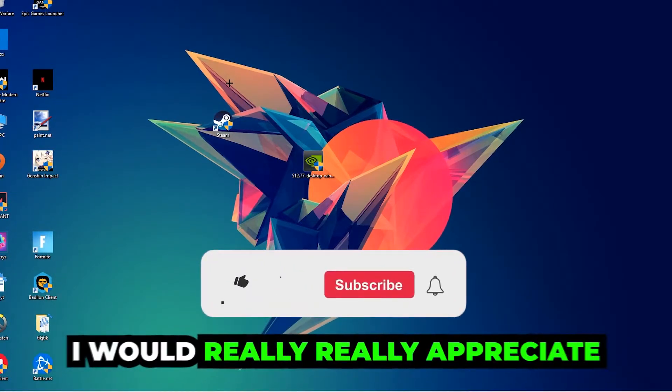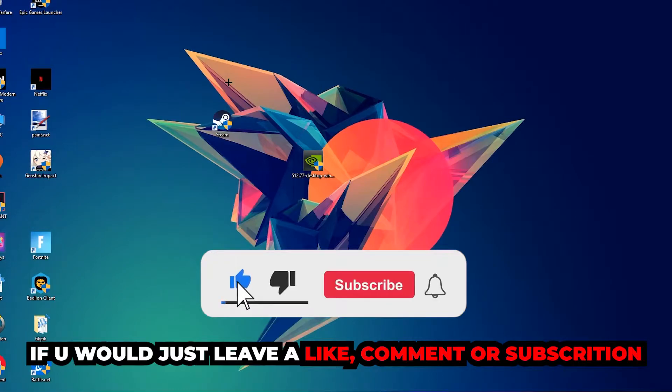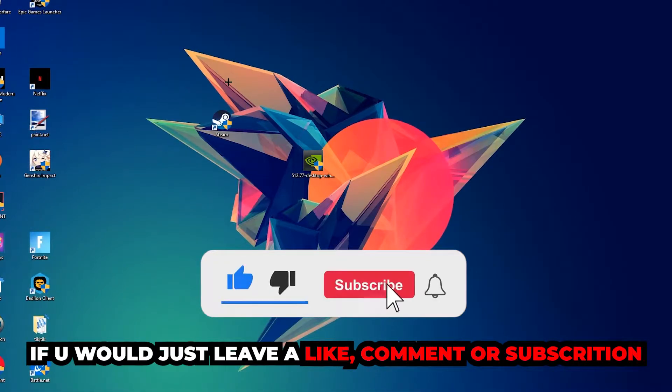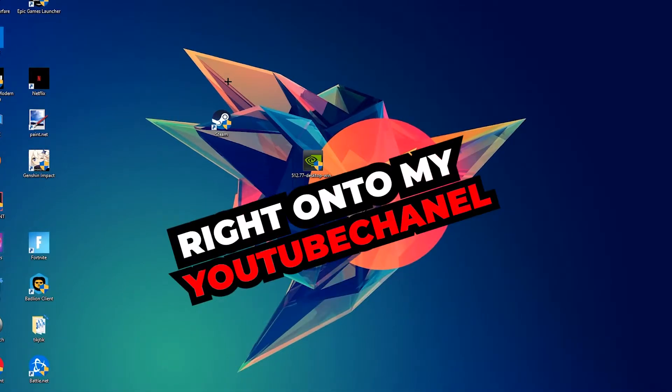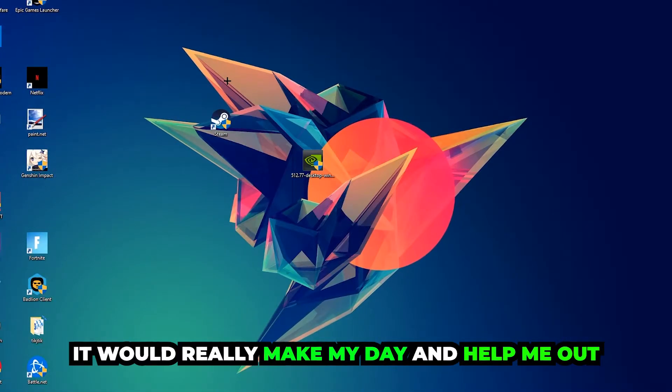Before we start, I just want to let you guys know that I would really appreciate it if you would leave a like, a comment, or a subscription on my YouTube channel. It would really make my day and help me out as a little YouTuber.